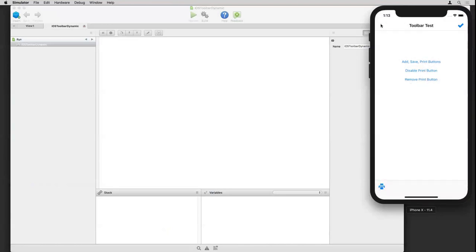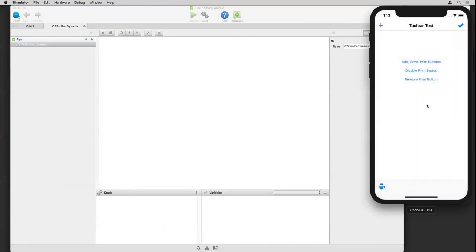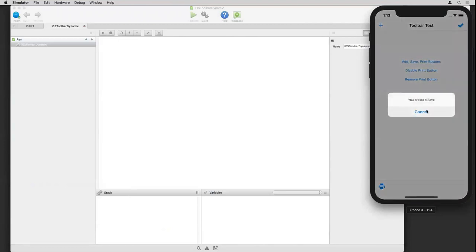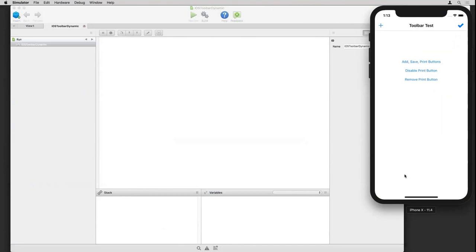I can tap on them, and they call the toolbar pressed event, where I have some code to just display which one you tapped. You can disable a button here, and then I can no longer tap on it. And you can, of course, remove a button if you really don't want it. And then, in this case, that was the last button on the toolbar, so the whole toolbar slides away.